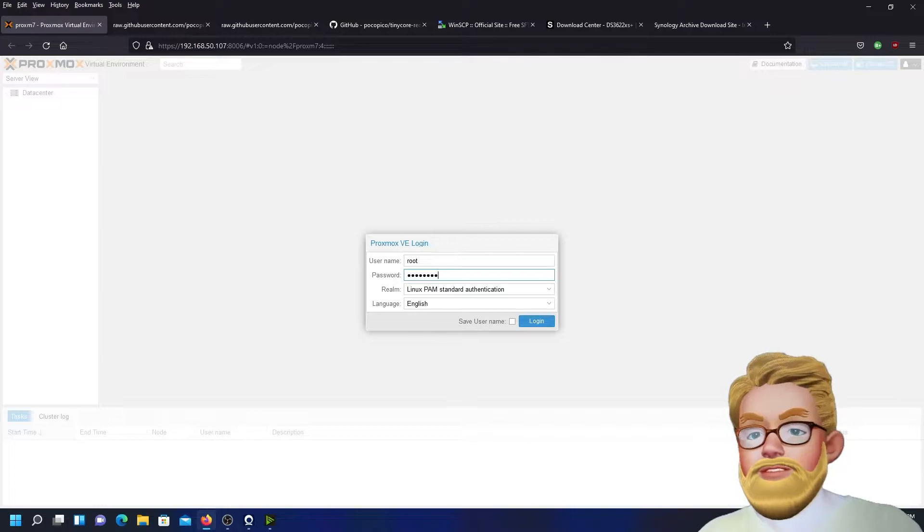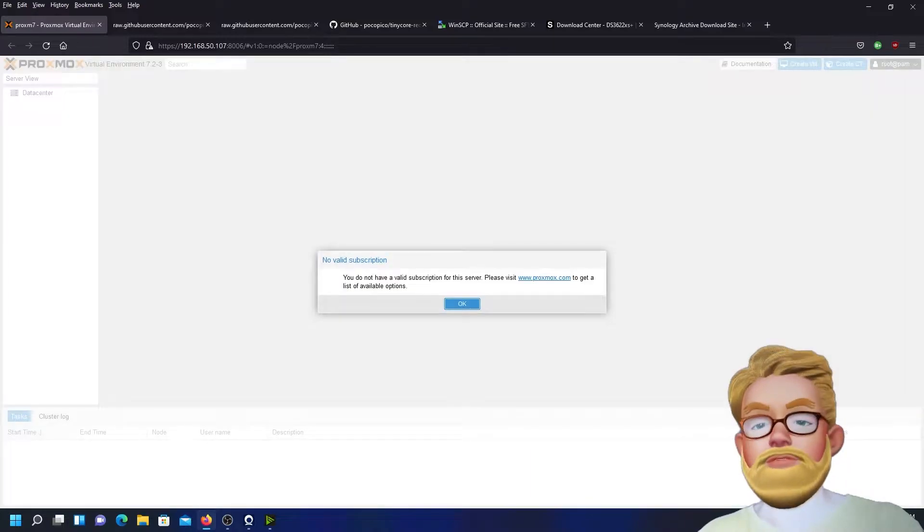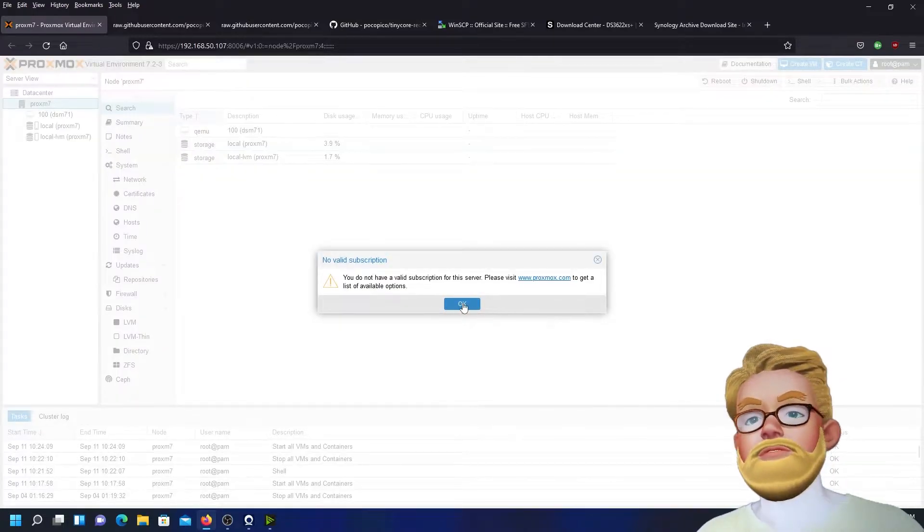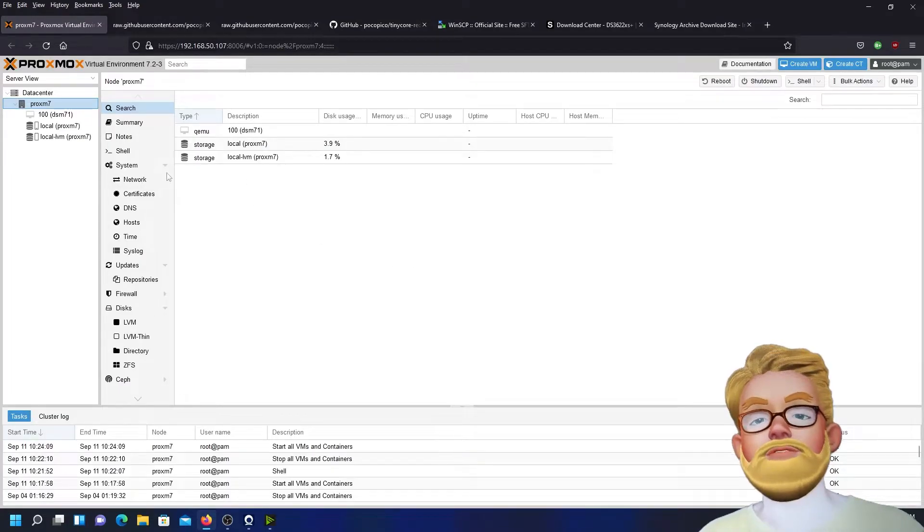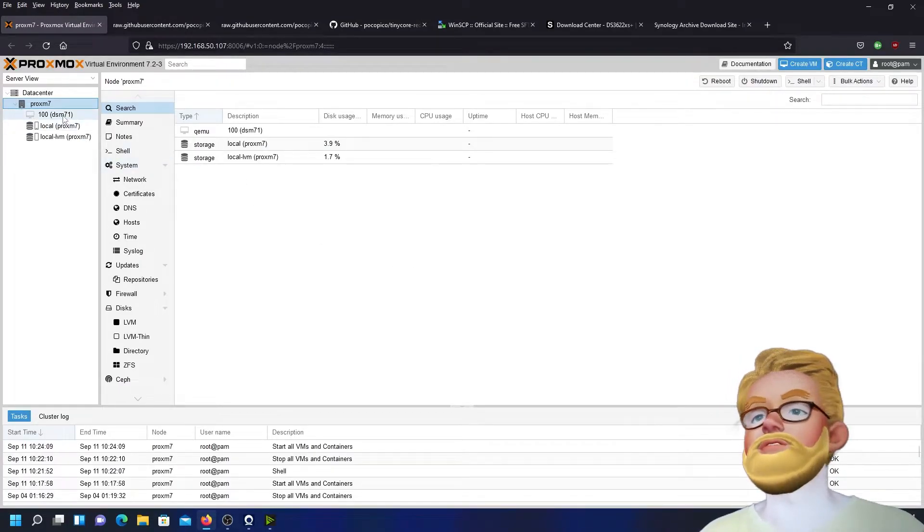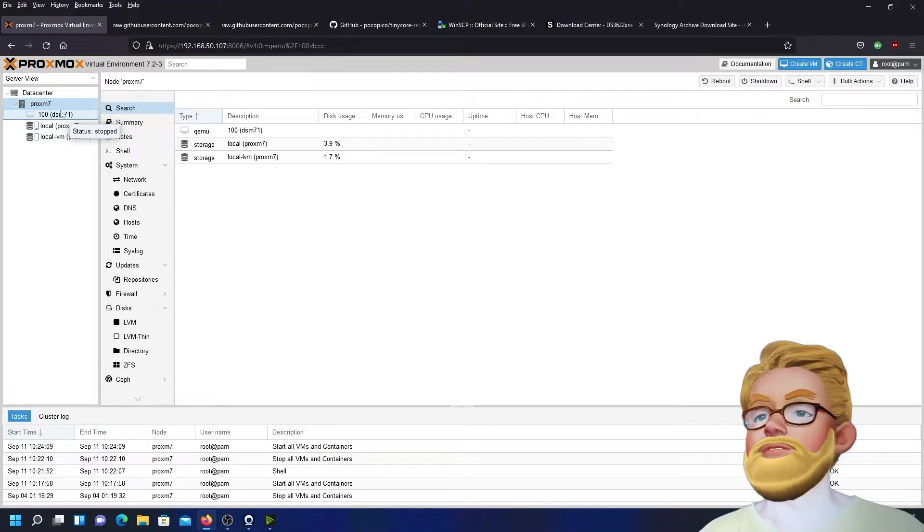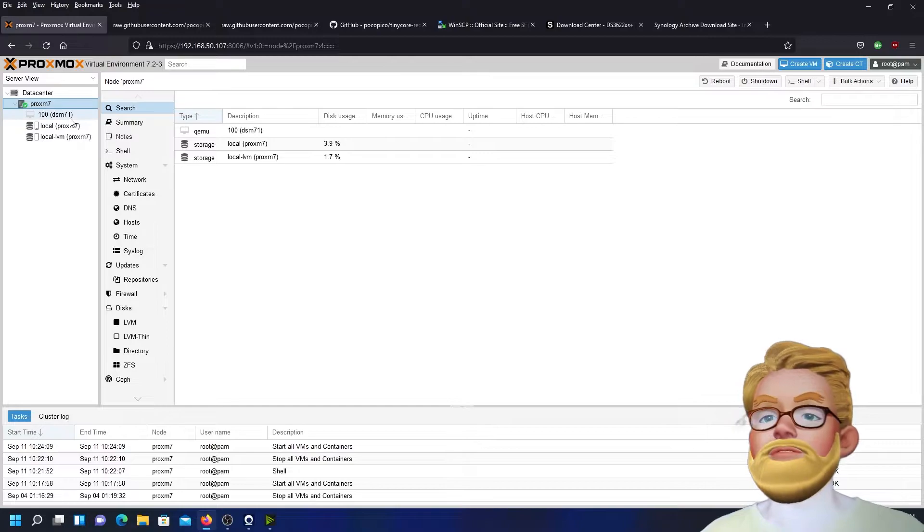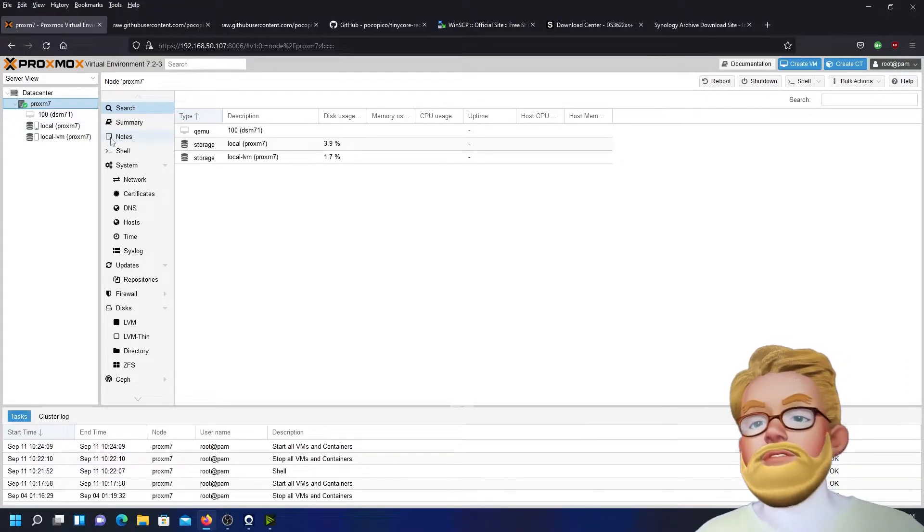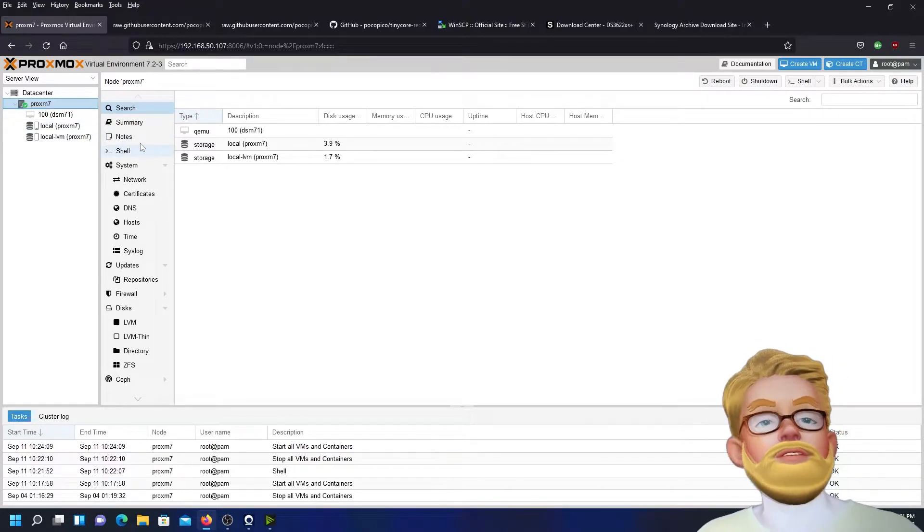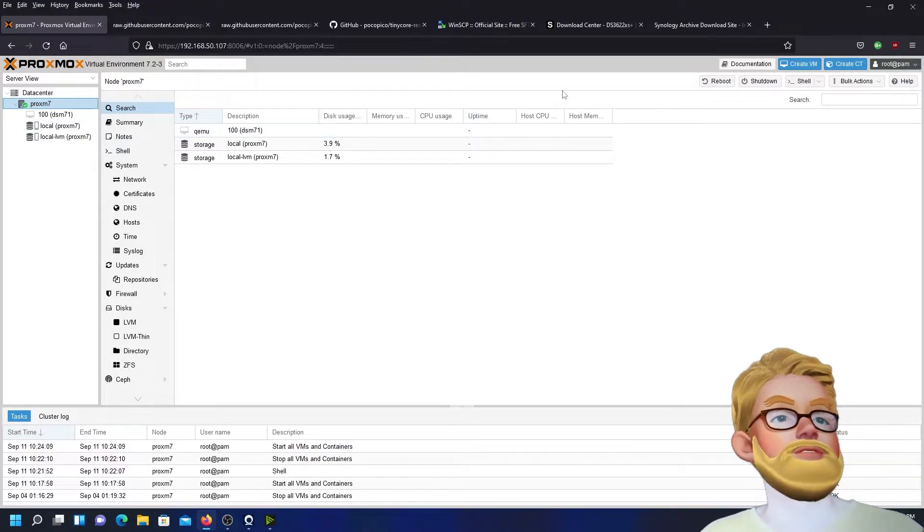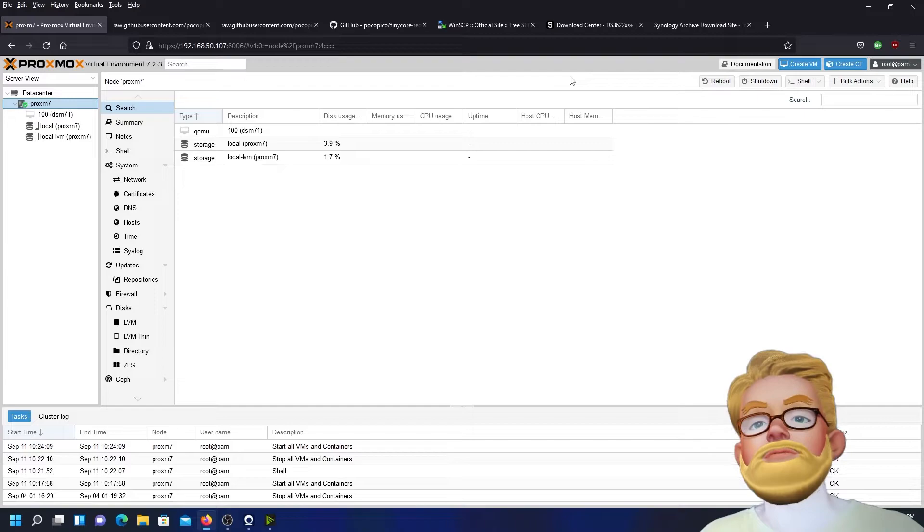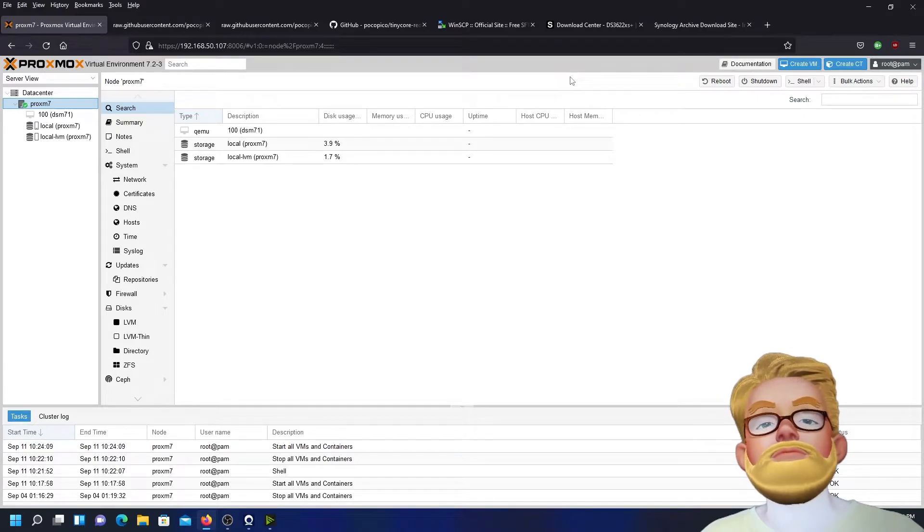So what we want to do is to go ahead and install a dark theme. As you can see here, Proxmox is all in white, and I always recommend a dark theme.